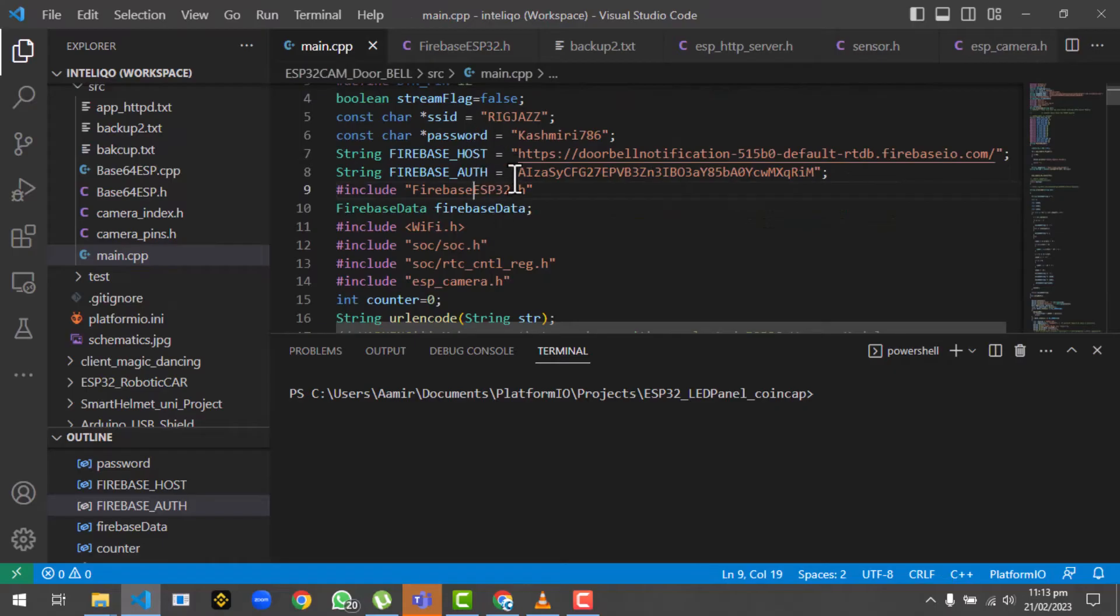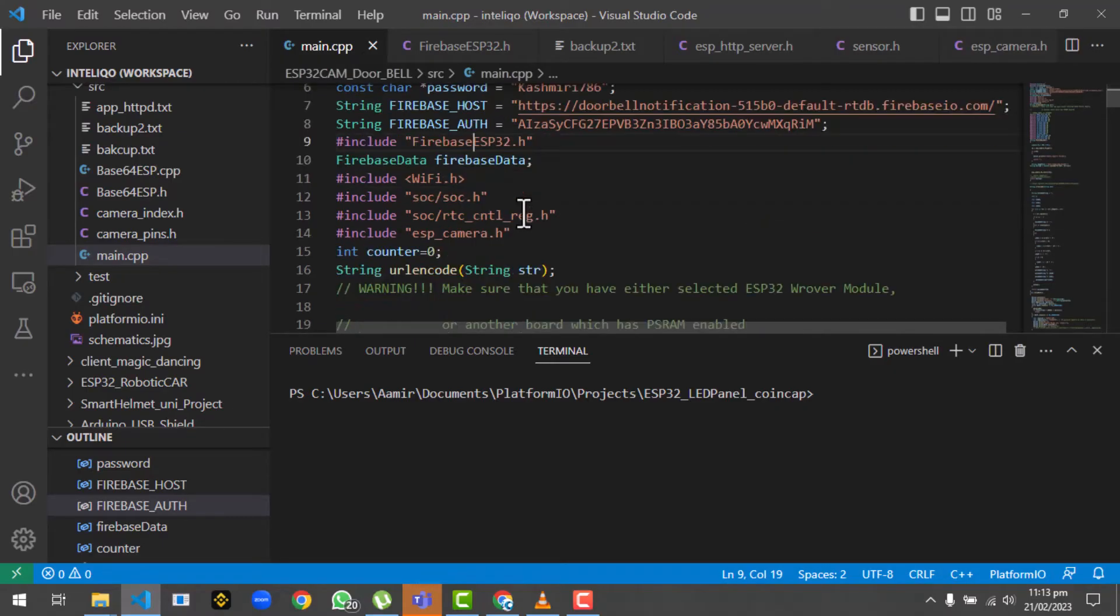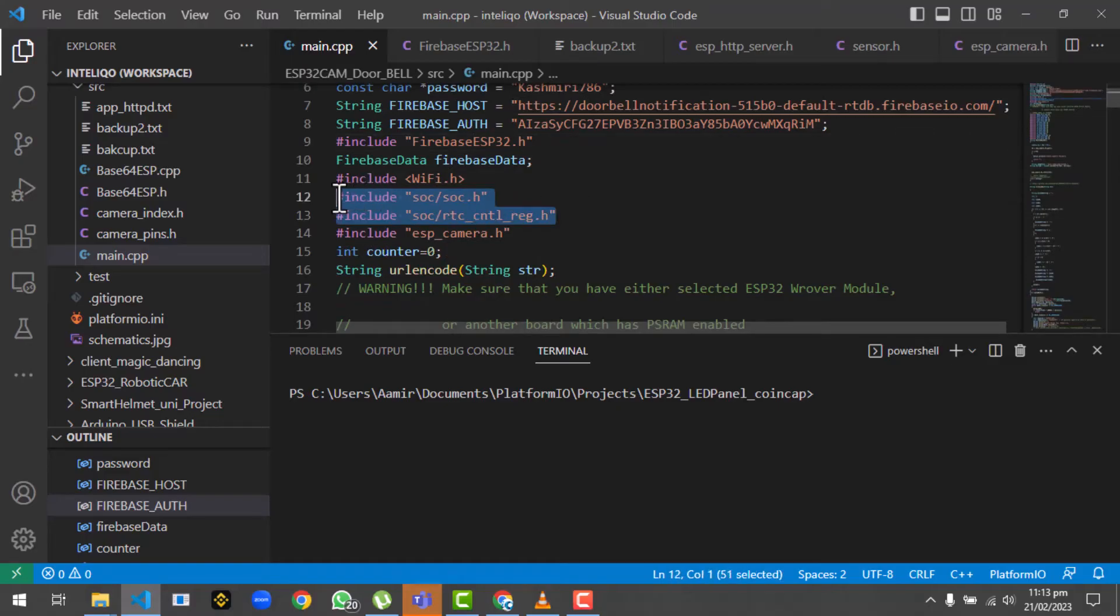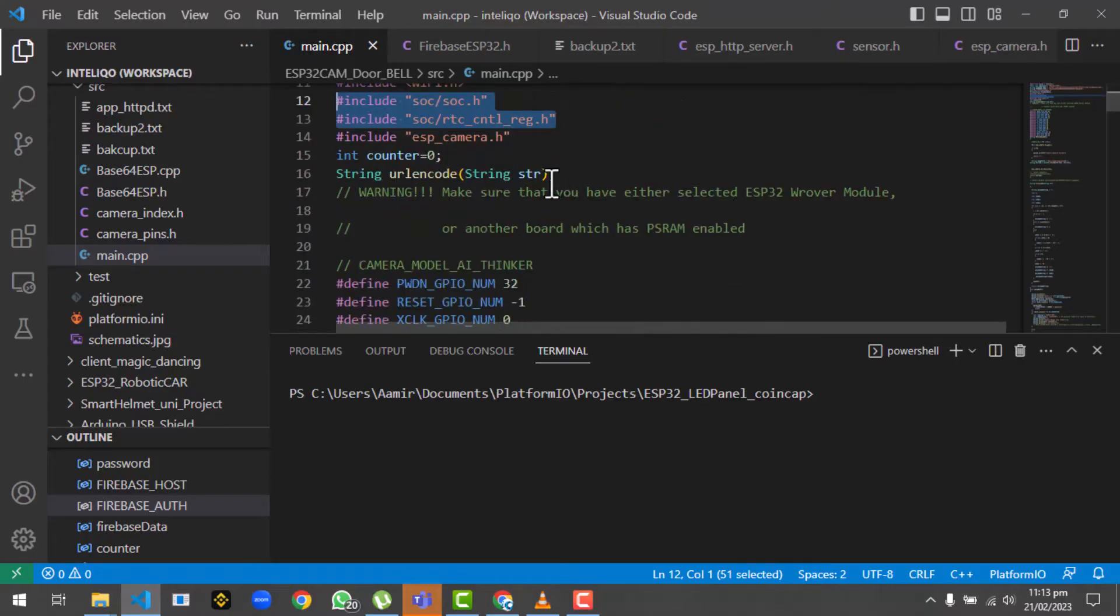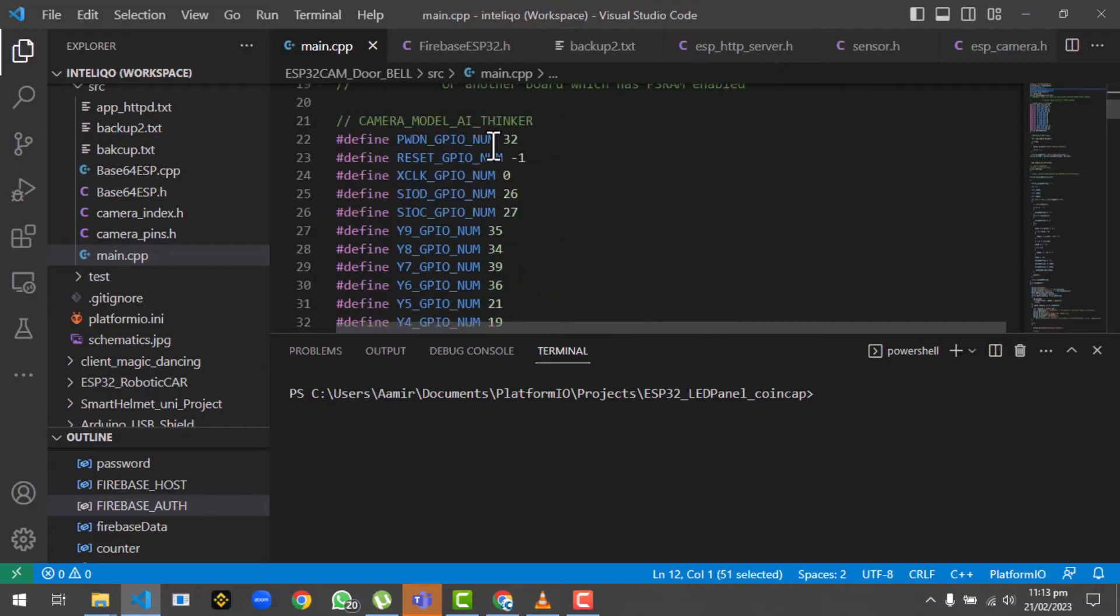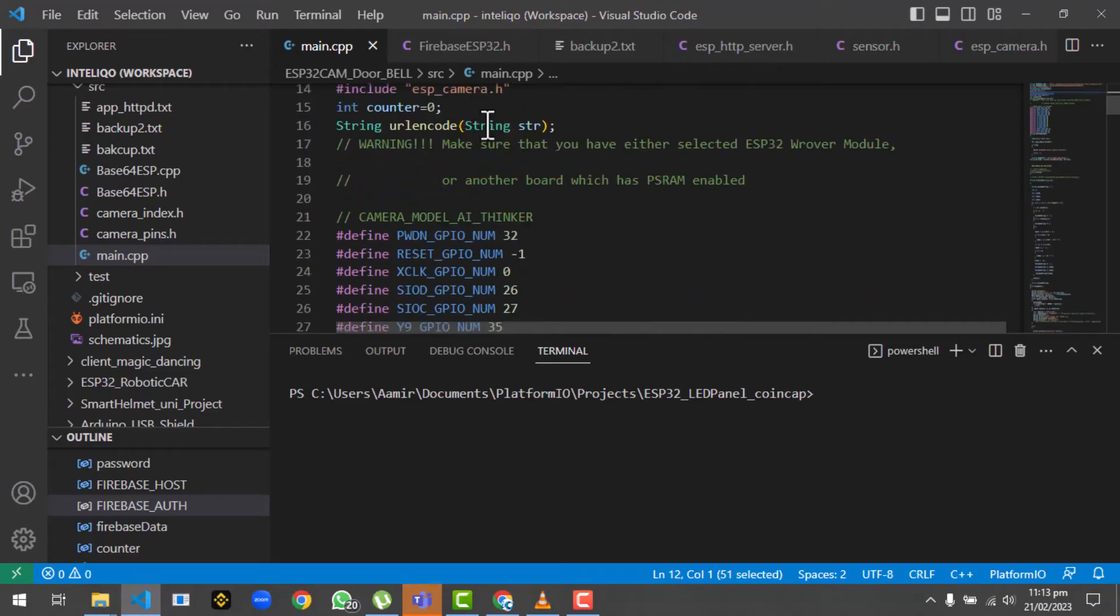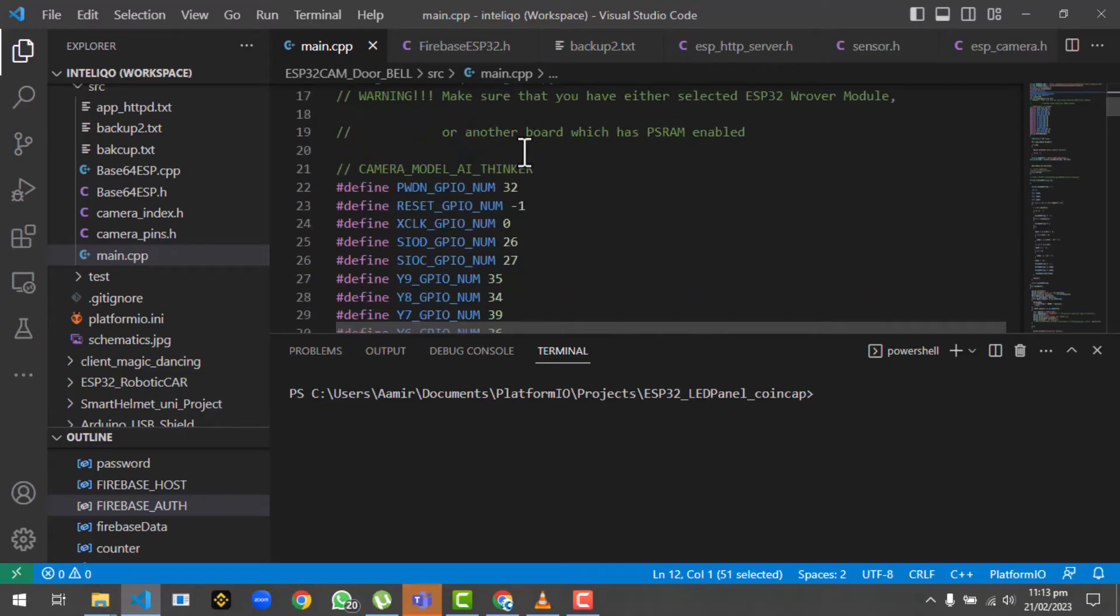Then we have firebase.h - this is the Firebase ESP32.h library that we will include. You can get this one from GitHub. These are the two libraries that are basically used to disable the brown out detector. It's very common in ESP32 cam that you get some error messages sometimes like brown out detector, so these two libraries are used to disable those.